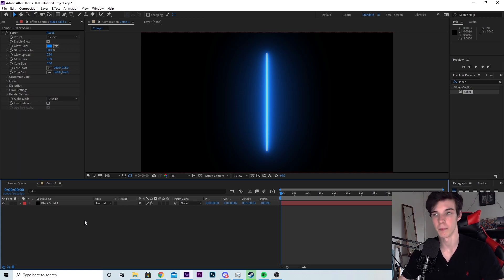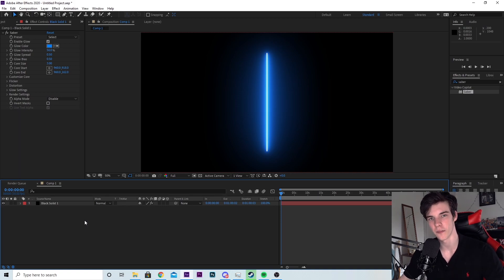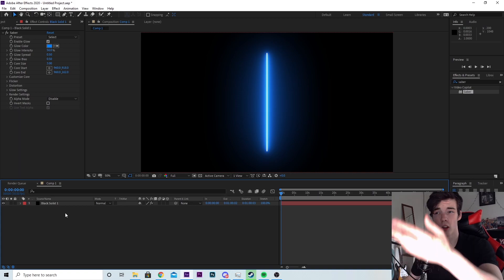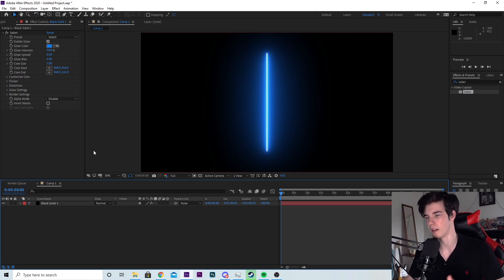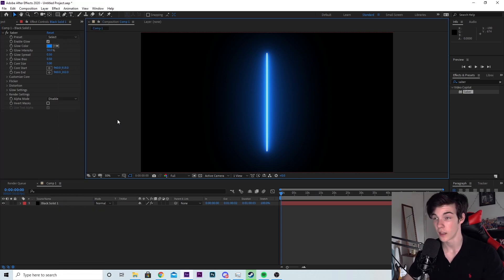Now saber, as the name may suggest, was primarily made to make lightsaber effects. However, today we're going to be using it for cool text because we don't play by the rules around here. There's a lot of cool stuff you can do with this. You can make your logo look cool. You can make cool spells. There's a whole bunch of presets here, which we'll get into in a sec.